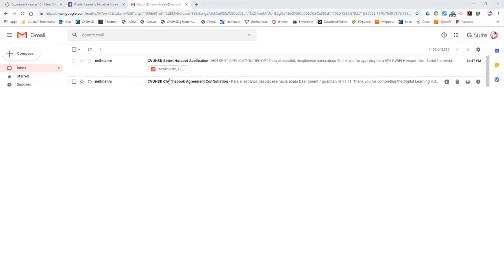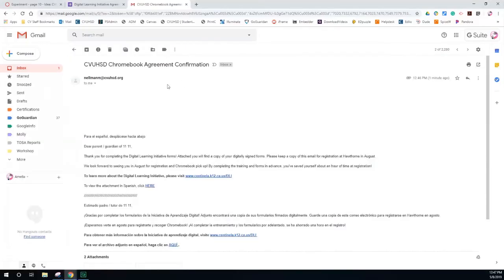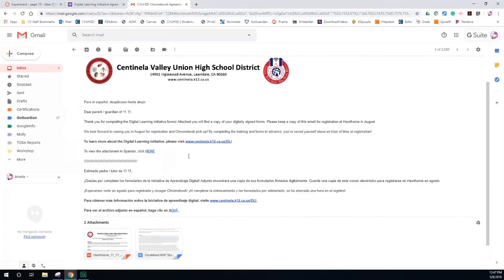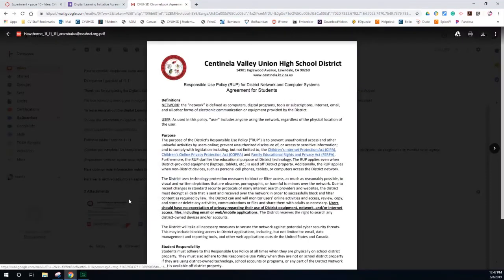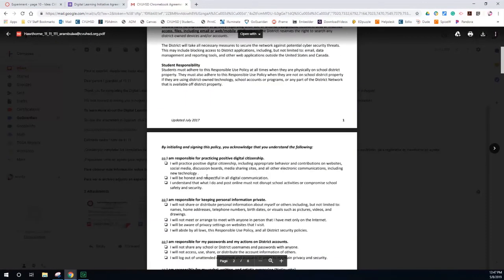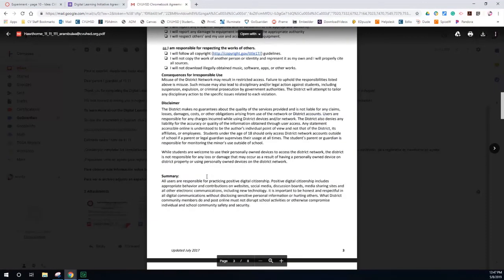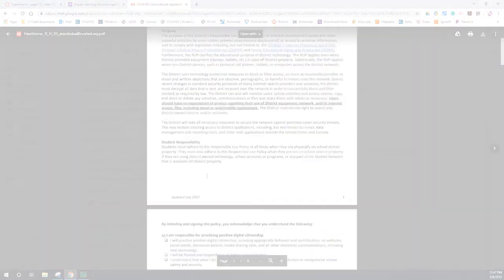After you complete this form, you will receive a confirmation email. Please save or print this email to show it at registration in August when you pick up your Chromebook.